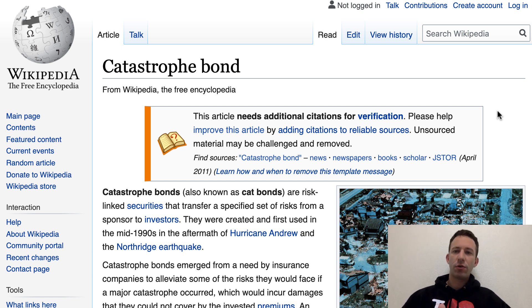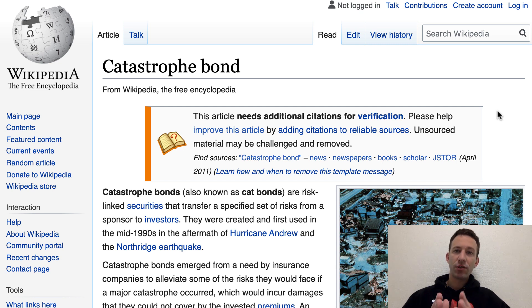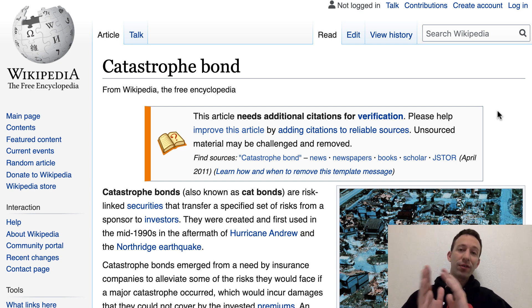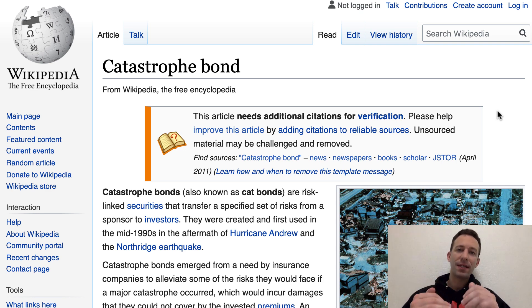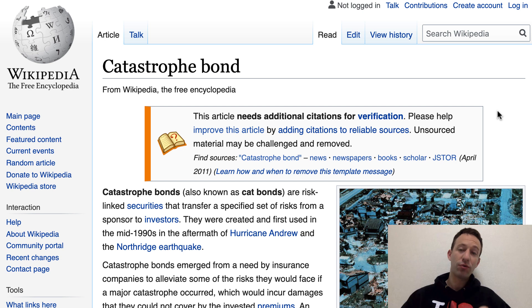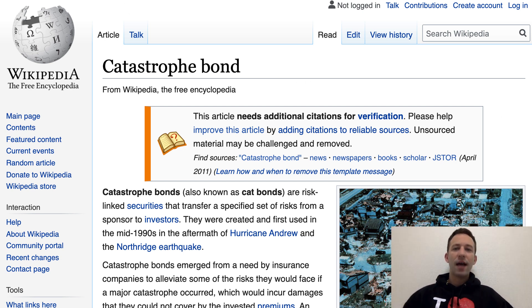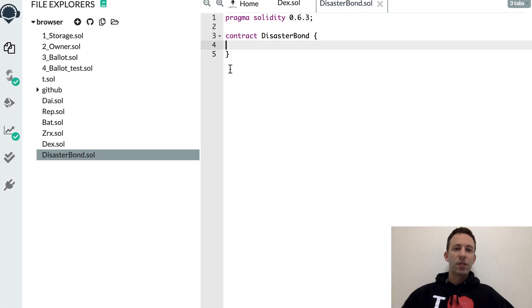Before we continue this tutorial, if you are a total beginner in Solidity, you should first check out my tutorial series on Solidity. And after, once you have some basic level, then you can come back to this tutorial. So let's start our coding.